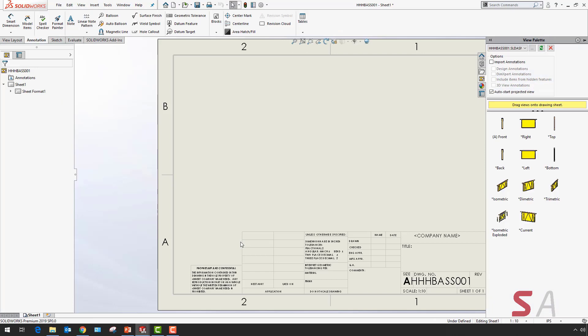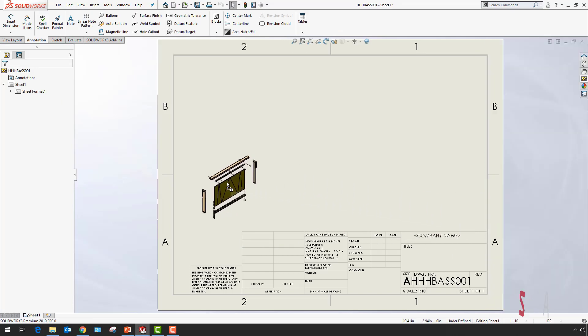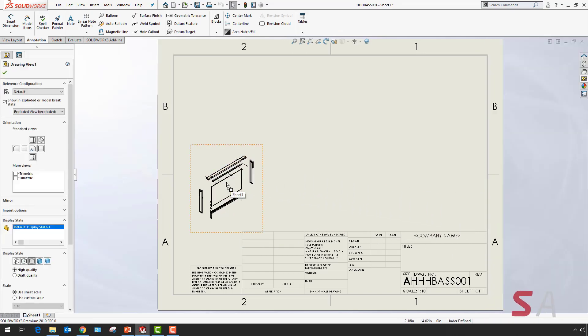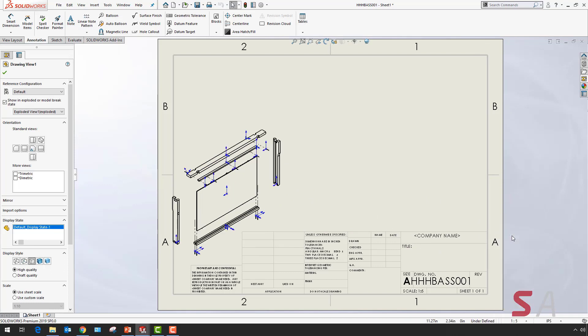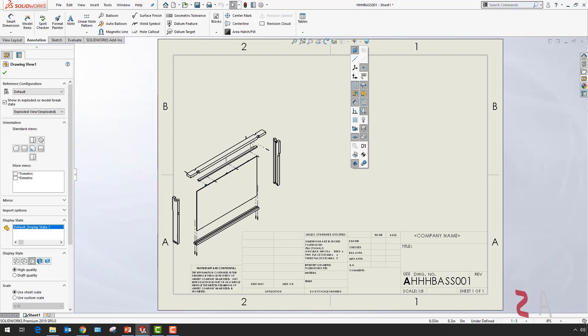With the template selected, I'll drag and drop my wanted view and change my scale. I can hide any unwanted items and change the display style in the settings.